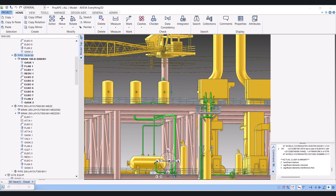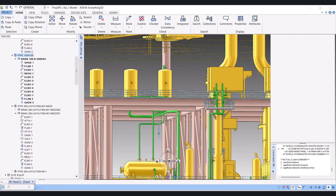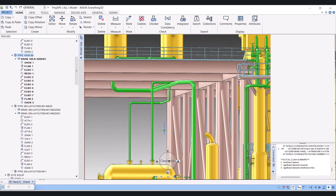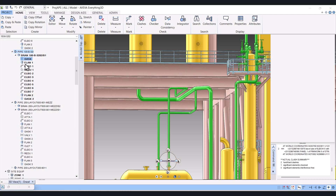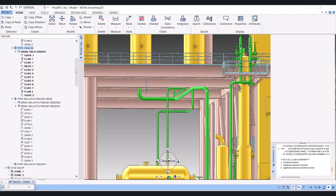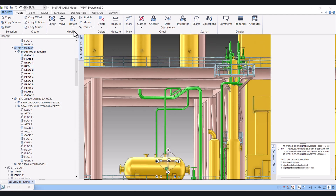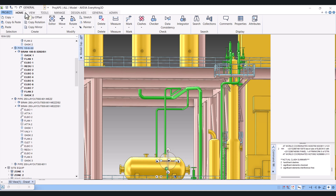Hi everyone. Today I will show you how we can perform a clash check in VUI 3D. We will perform a clash check on a pipeline. This is a line and we will perform the clash check. For clash check, we have to click on General. This is Azure VUI 3D here.